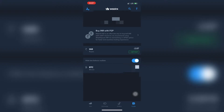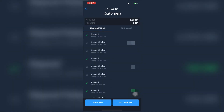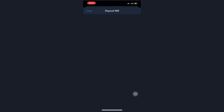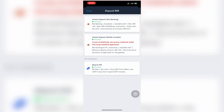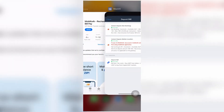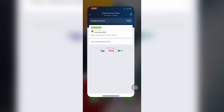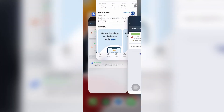Now open your VazirX app and go to the Funds tab, which is on the right bottom corner. Press on Deposit near INR and press the deposit button again. When the options appear, click the second option, because the first option will charge you 23.6 rupees for each transaction.